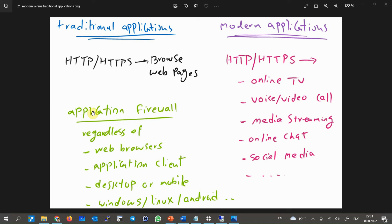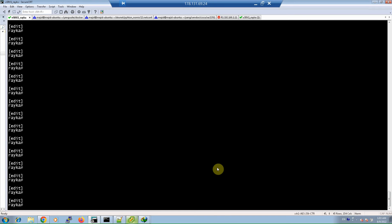Application signatures look at application layer header and data information. With application signatures we are able to identify applications regardless of the operating system or platform on which they run. For example, it doesn't matter if you are making a Google Meet video call over a web browser, through the application client, or through mobile apps — application signatures must be able to recognize the application.